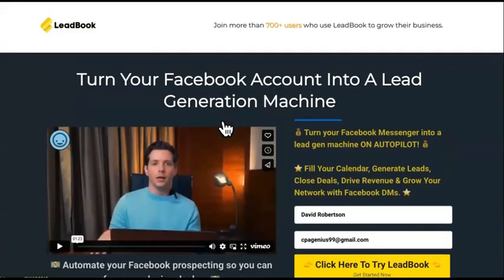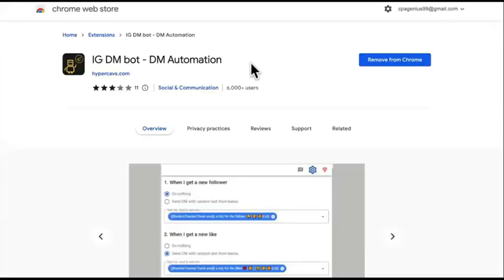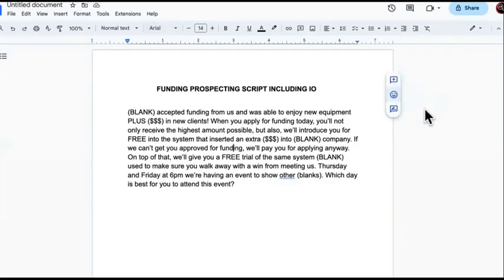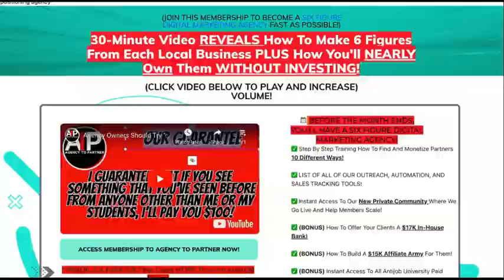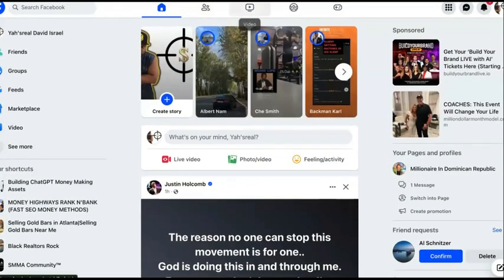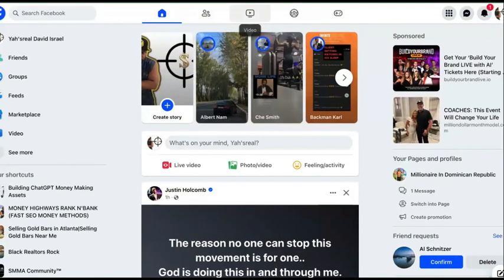Then you're going to want this company called Leadbook — it's a Chrome extension. Then you're going to want the IG DM bot. Then you're going to want the scripts I'm going to give you. We're going to go over these two scripts for two niches. And then you're going to want to join Agency to Partner if you can. We're going to automate the DMs, automate our outreach — on Instagram, on Facebook — and automate our email process.